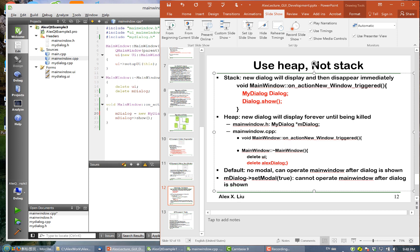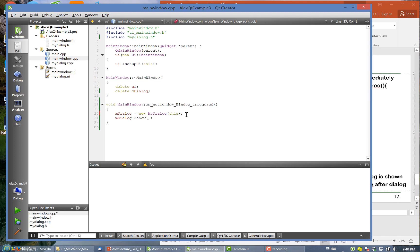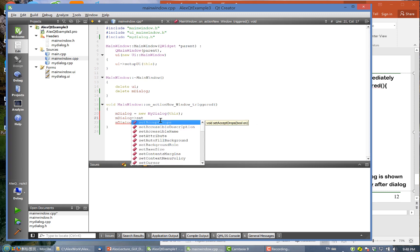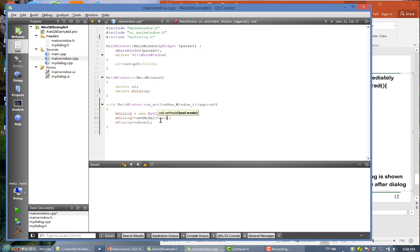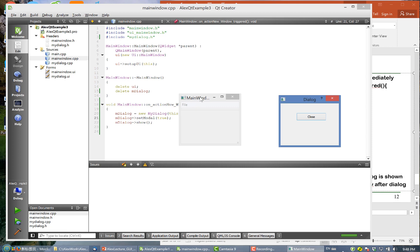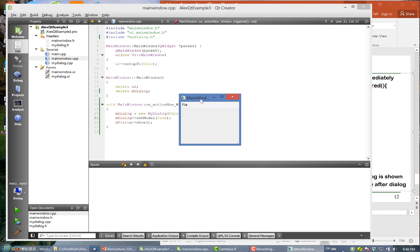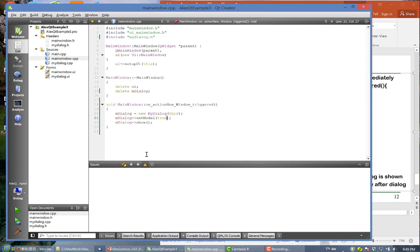Another thing is about 'setModal'. If we call m_dialog->setModal(true) and run, when we click 'New Window' we get a dialog, but clicking the main window behind it doesn't allow you to interact with it. The focus can only return to the main window after you close the dialog. That's the setModal example.